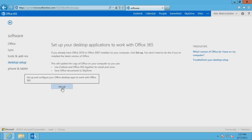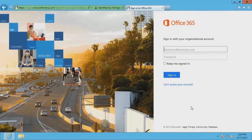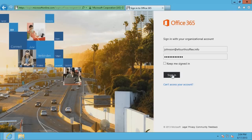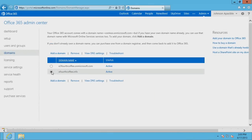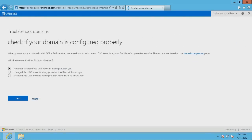First, we'll use the Domain Troubleshooting Wizard in the Microsoft Office 365 Portal to check if the domain is correctly configured for Exchange Online. Sign in to the Office 365 Portal as an administrator. Click Domains. Select a vanity domain used for Exchange Online. Click Troubleshoot. Complete the wizard by answering a series of questions. For demonstration purposes, I'll select "I changed the DNS records at my provider more than 72 hours ago" and click Next.